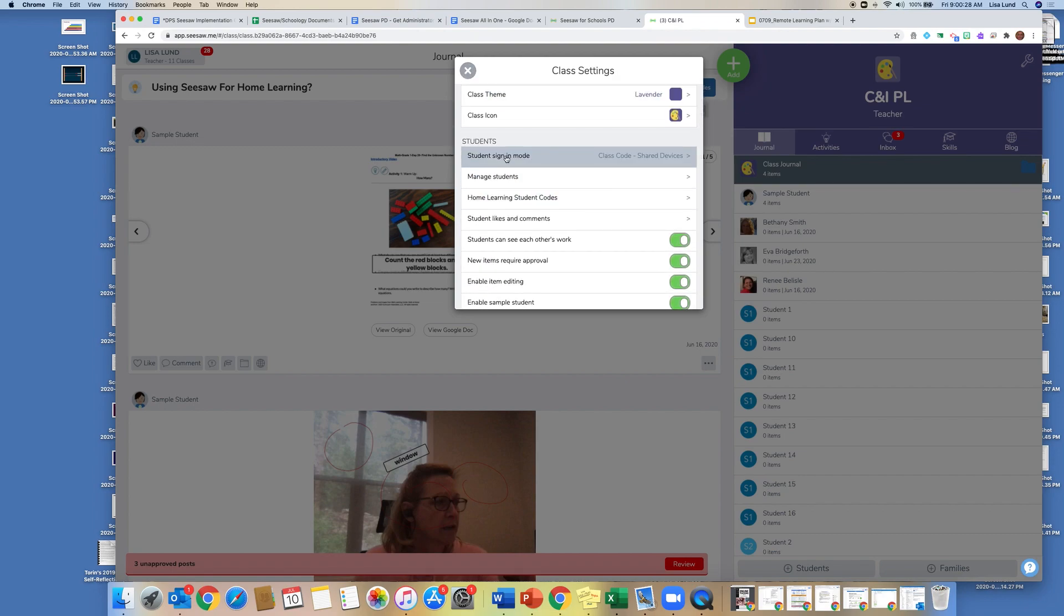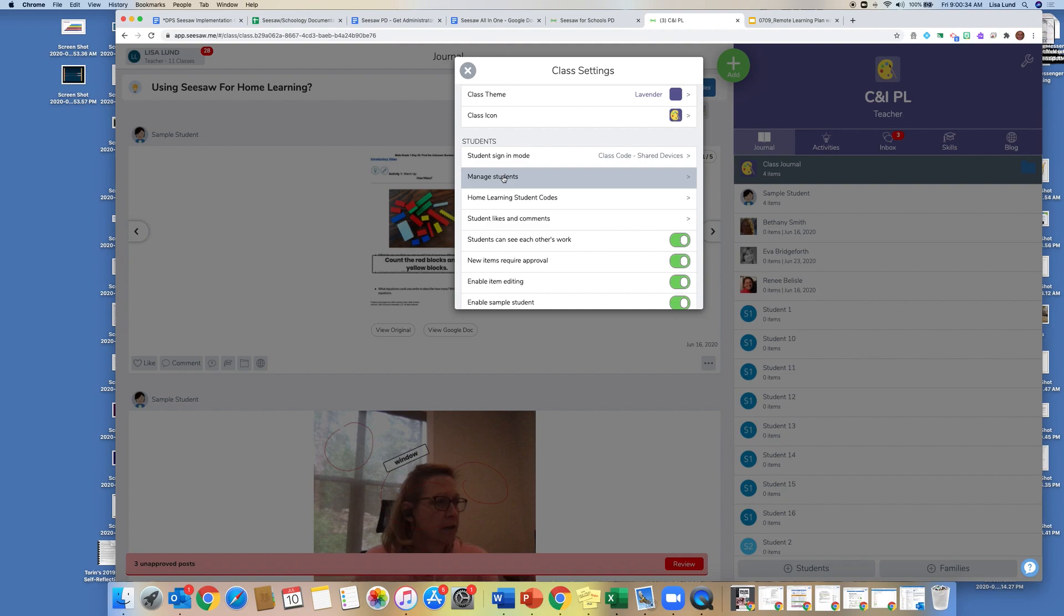And then we have the way the students are signing in, so you won't have to manage your students. They should be uploaded through IC, but if for some reason there was a problem, you can click here to look at your student rosters.